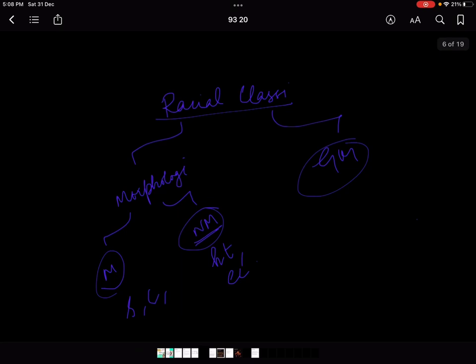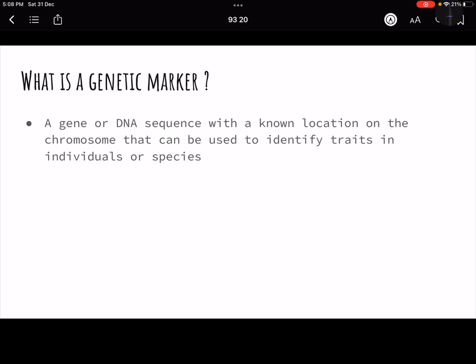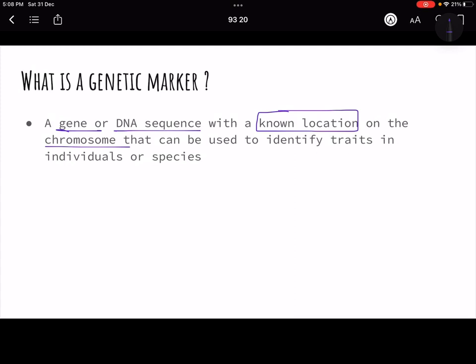Before starting, we should understand what a genetic marker is. A genetic marker is a gene or a DNA sequence with a known location on a chromosome that can be used to identify traits in individuals or species. To understand this, let me take a very hypothetical example.